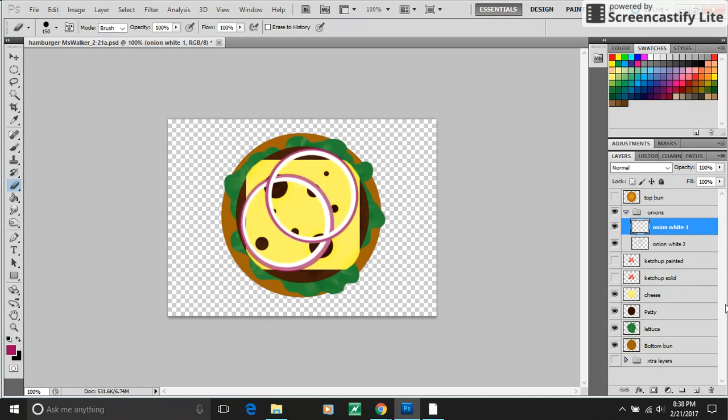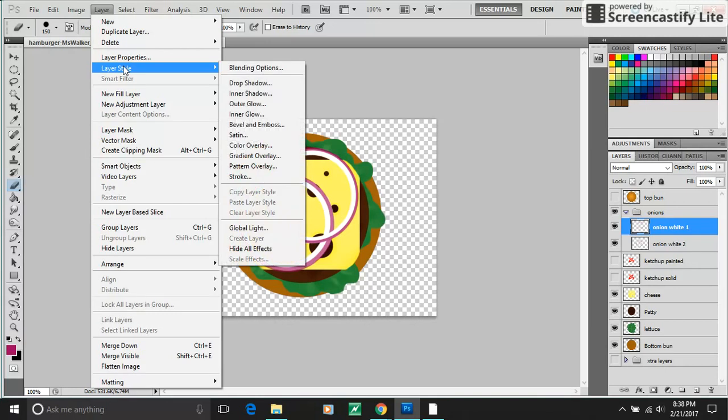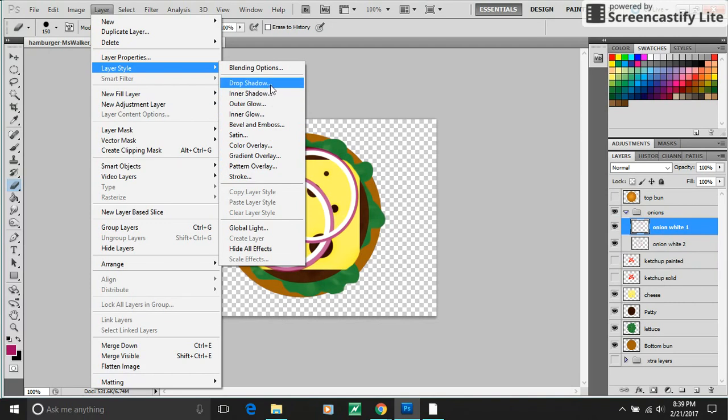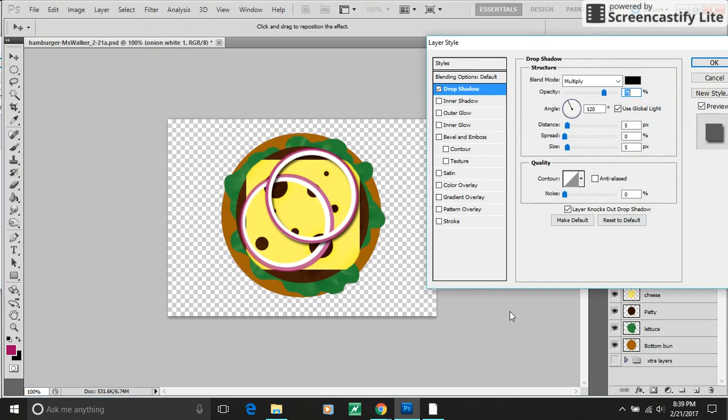The next thing I'm going to show you has to do with layer styles. And these are all different styles that you can adjust and add to a layer. I'm going to go with a drop shadow because this tends to be people's favorite. Creates the illusion of depth.